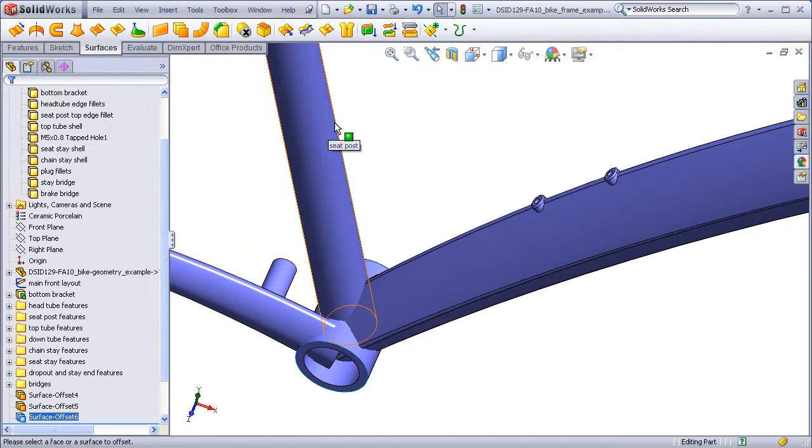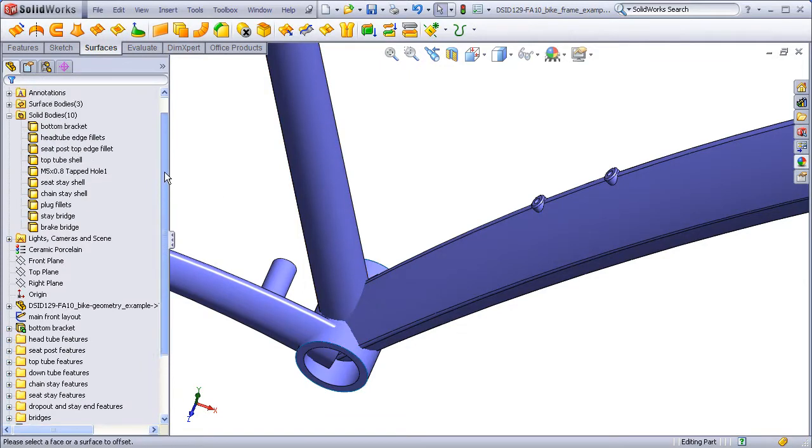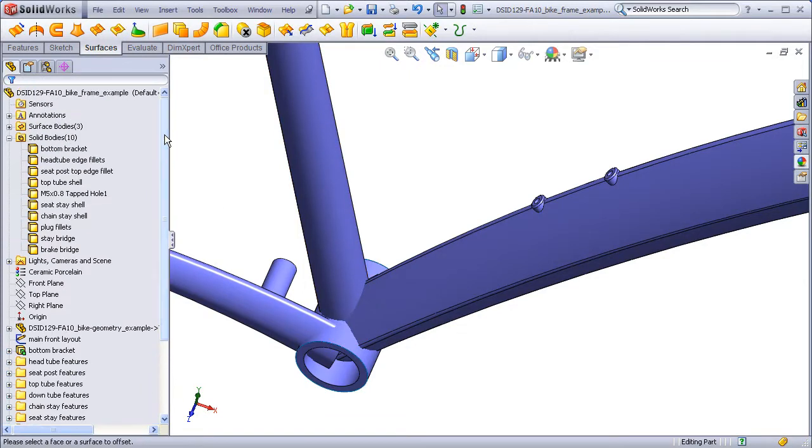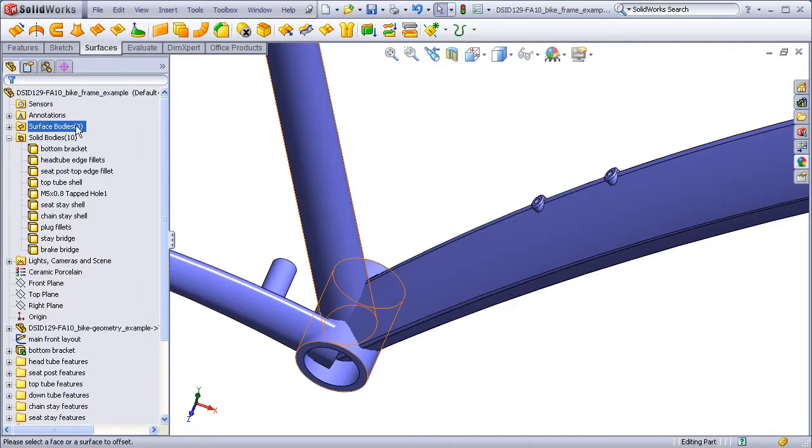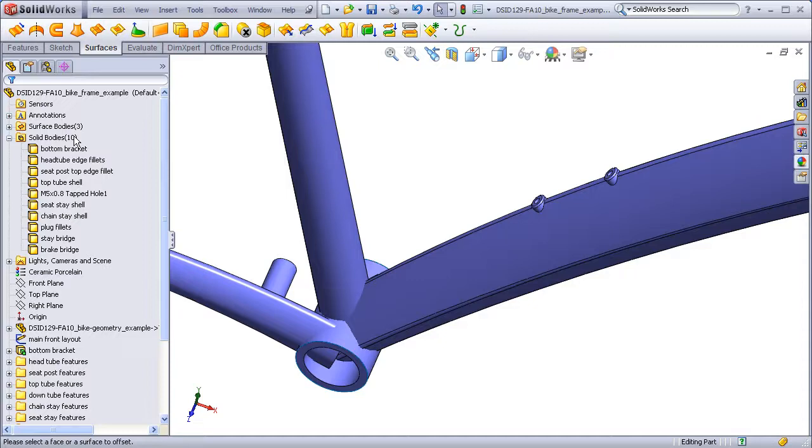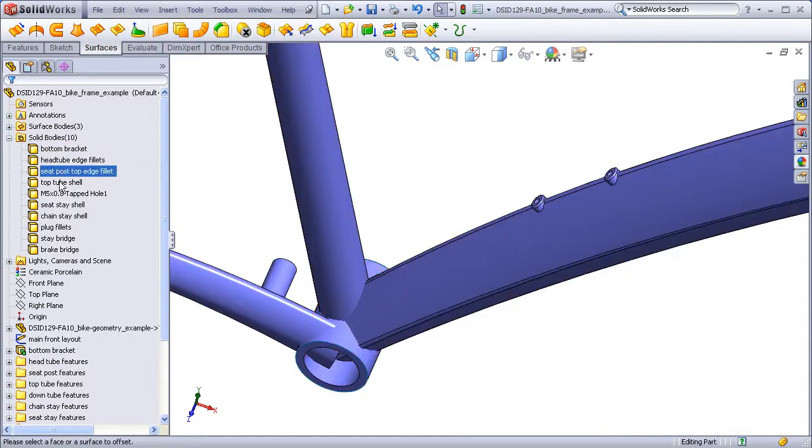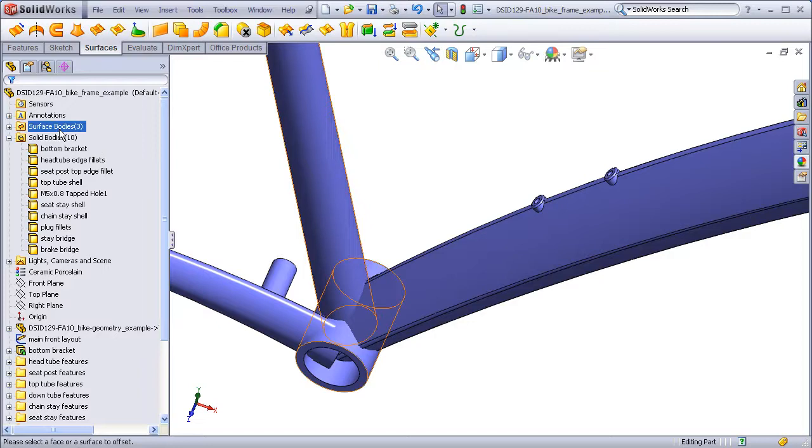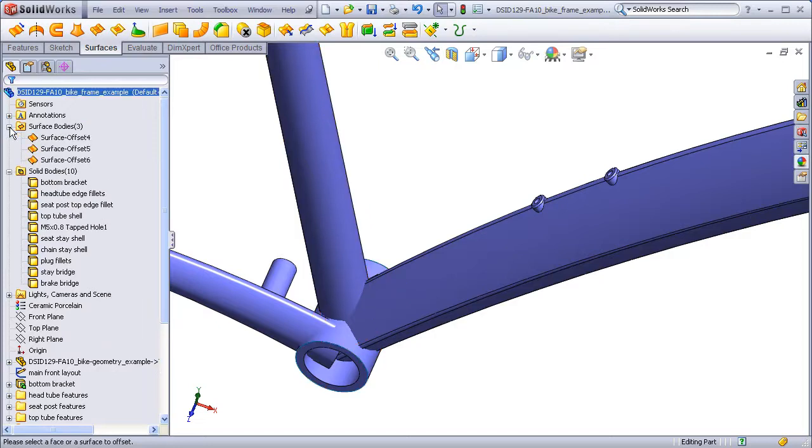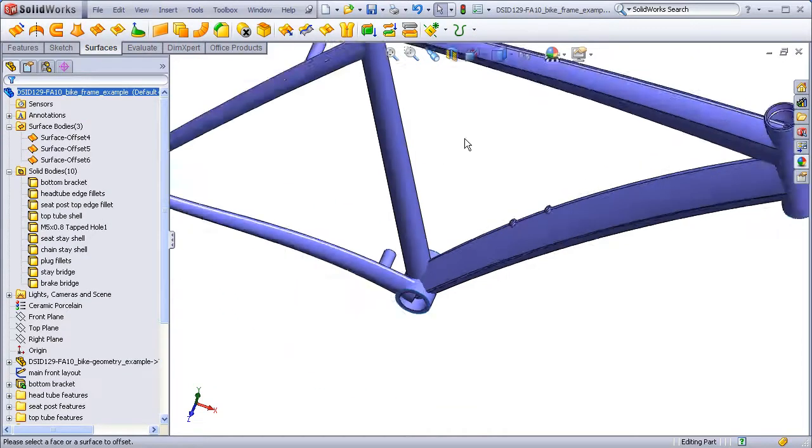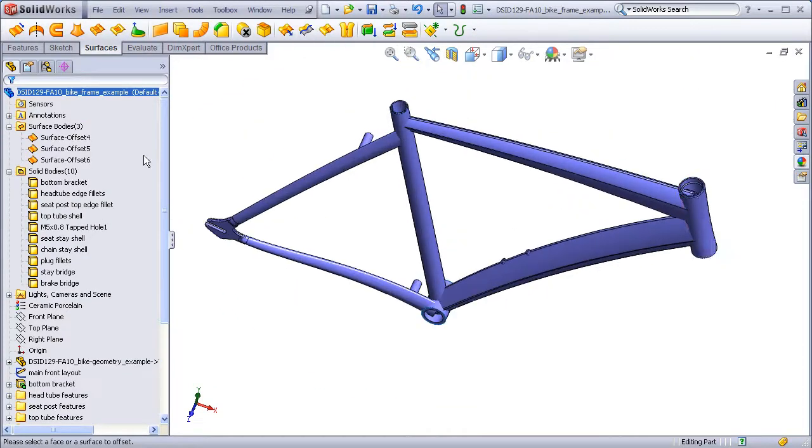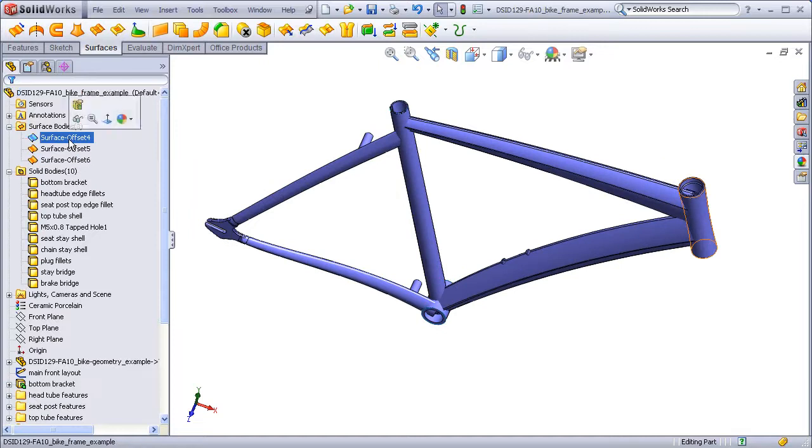You'll notice that when surfaces are created, a new folder is created at the top of the Feature Tree. Just like when we have separate solid bodies and we have a folder created to indicate those solid bodies, we now have separate surface bodies, and we can open up that folder and click on those bodies and see them highlight in the graphics area.